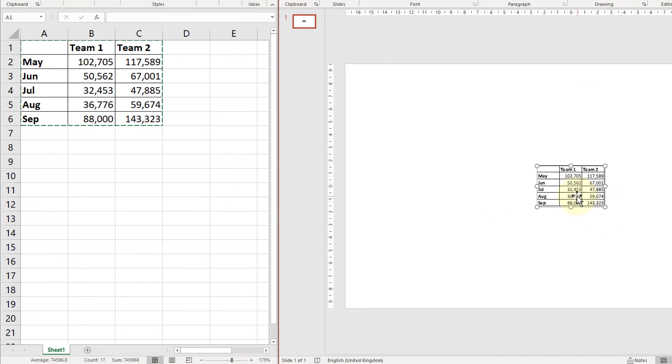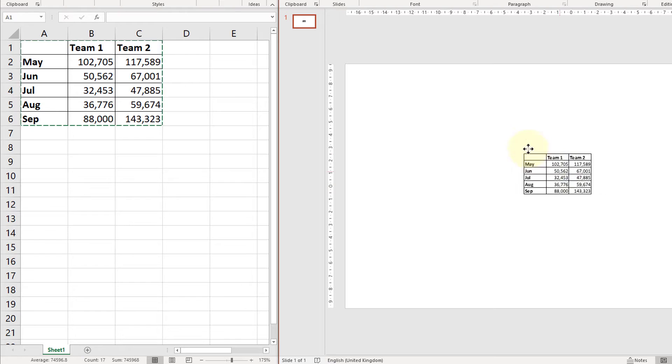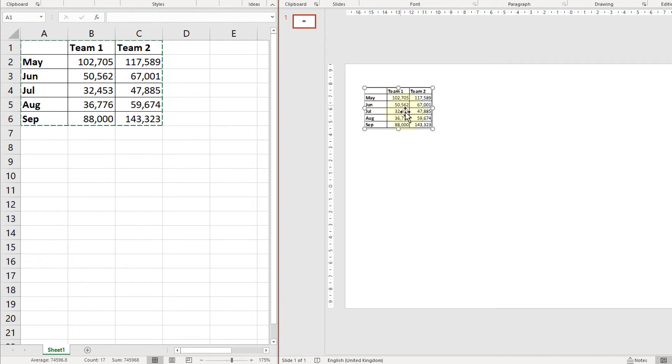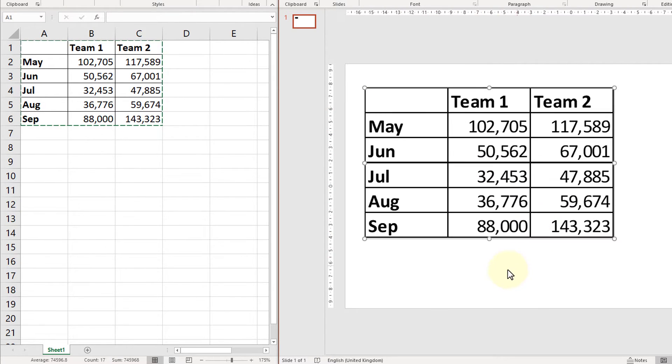I'm going to press the okay button and here we can see the table of data copied across from the spreadsheet to PowerPoint.